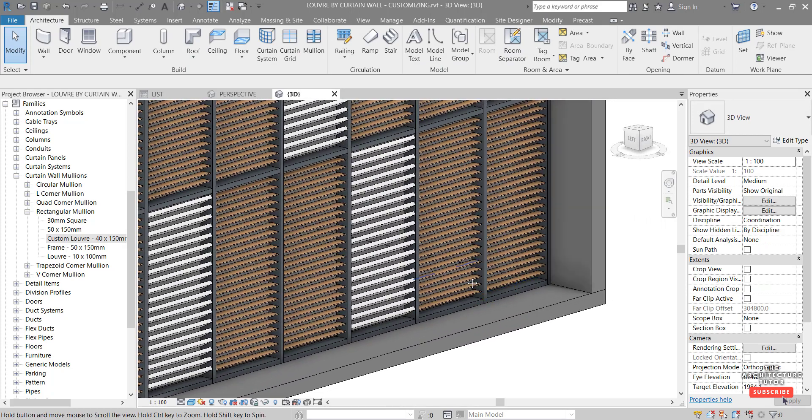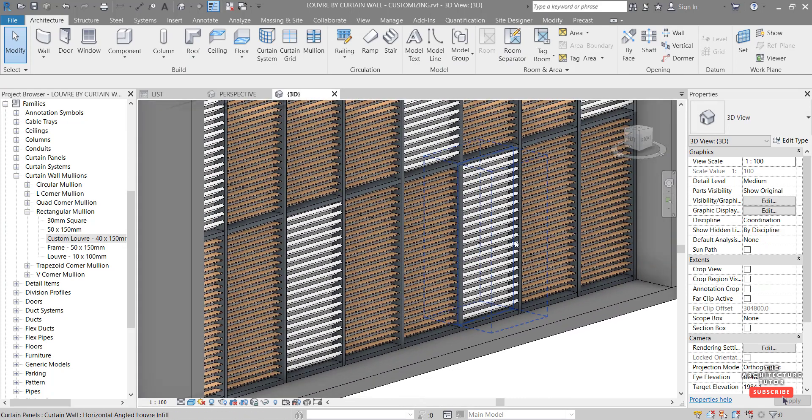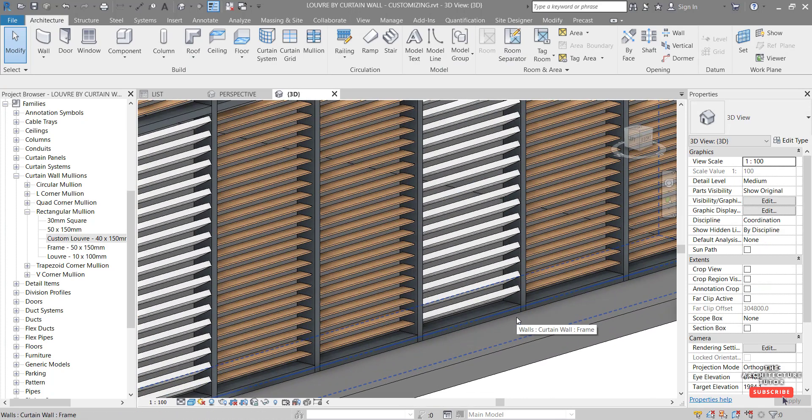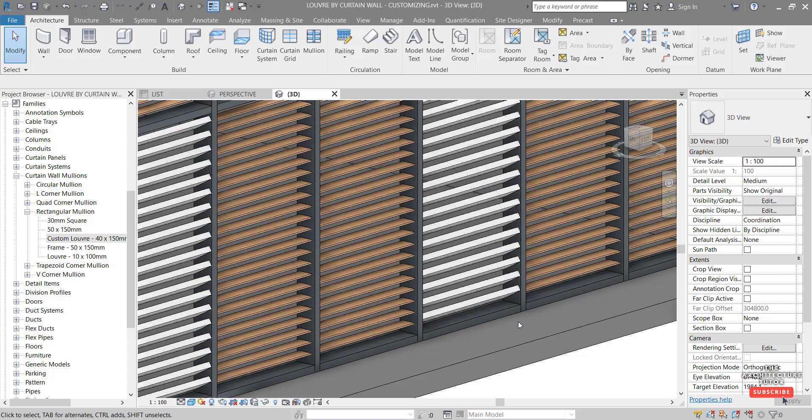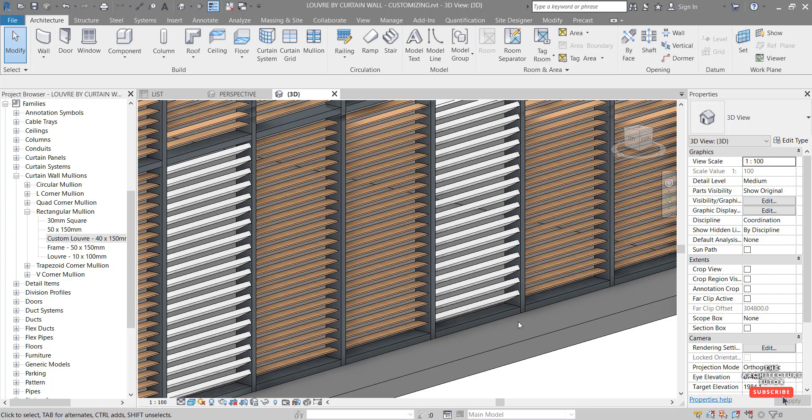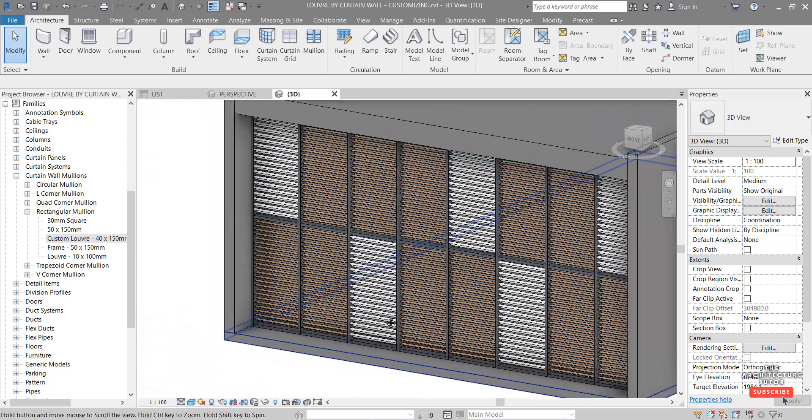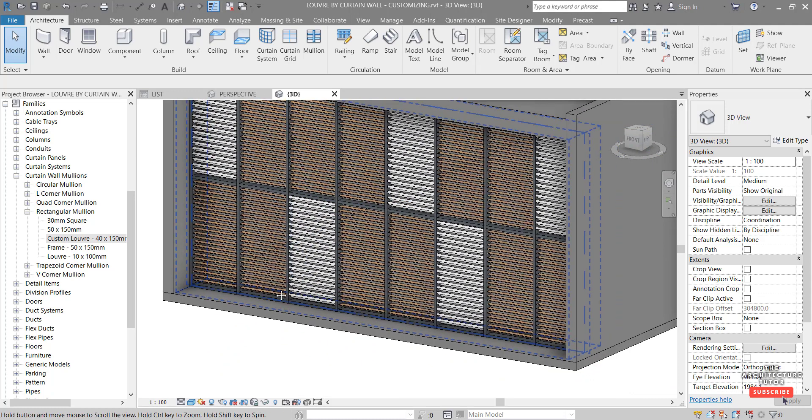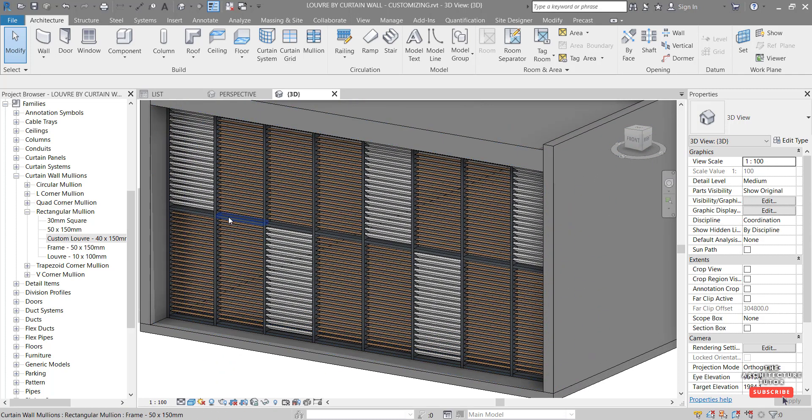And we can see there we've got now our aluminium louver type. It's a bit thicker, a bit longer and on a 30 degree angle. That looks fine.